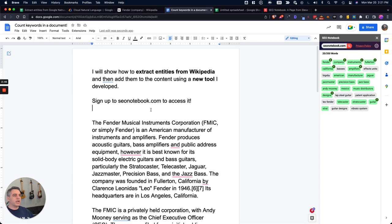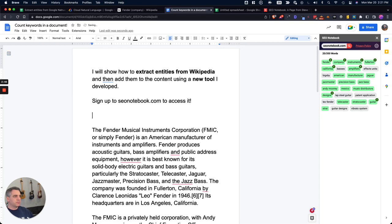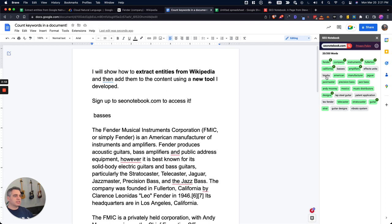So what I can also do, as you're typing, these things are all going to light up green. And what I can also do is just click on these words to add them to the content, which is super cool, a little functionality that I wanted to put in there.